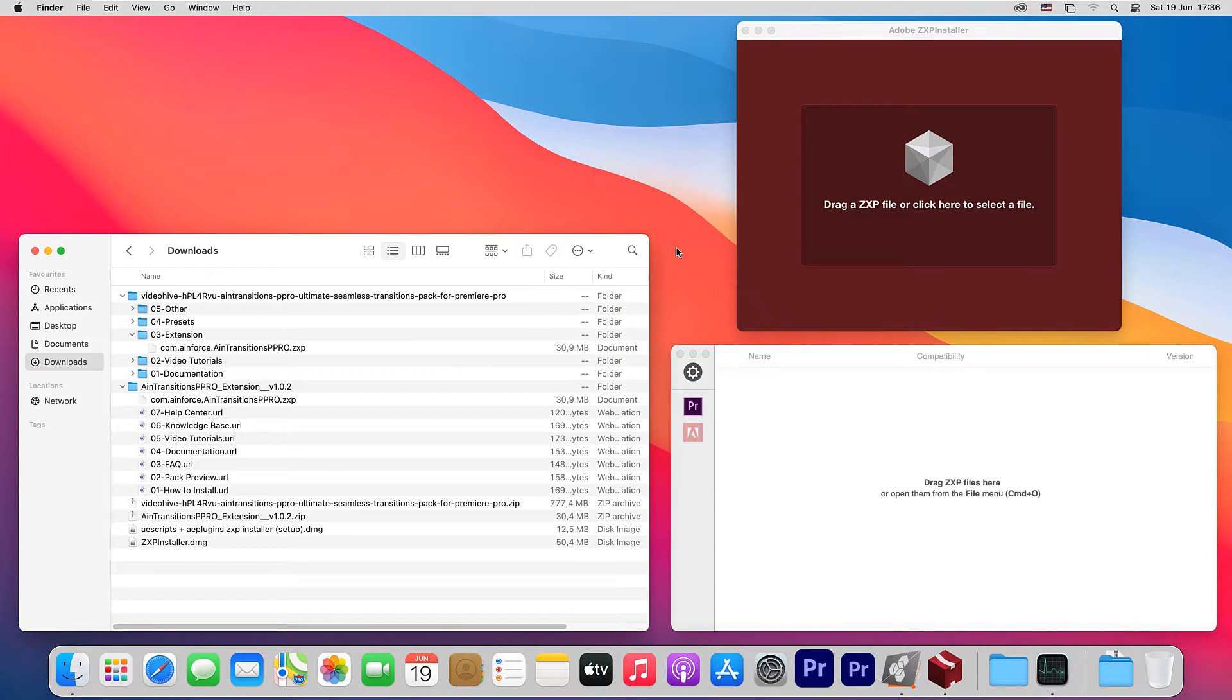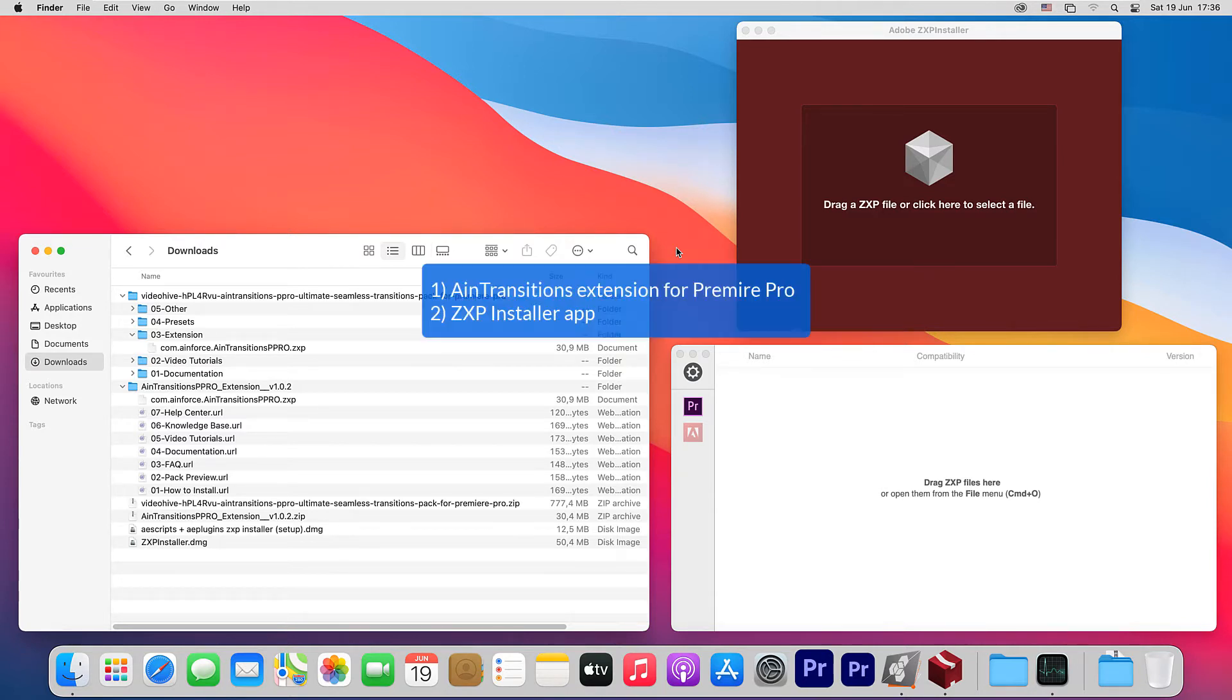To install, we need two components: AIM Transitions extension for Premiere Pro and the ZXP installer app.